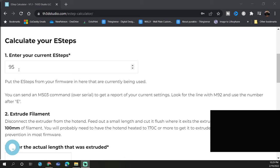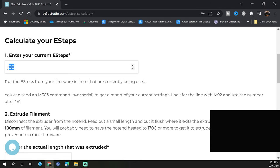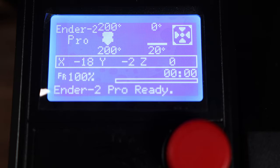Now that we have our current E-steps we want to put it in number one, so we have 92.6 is what the current E-steps on the screen were.